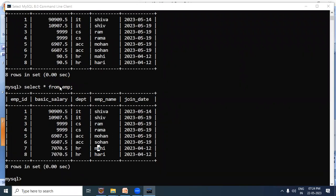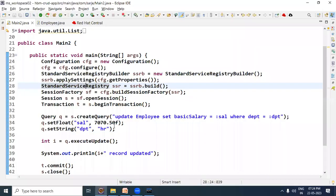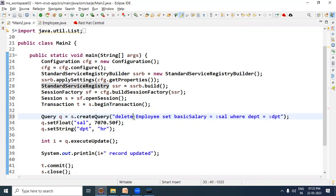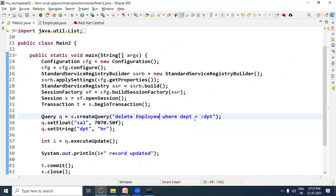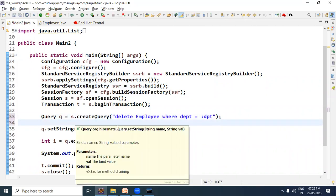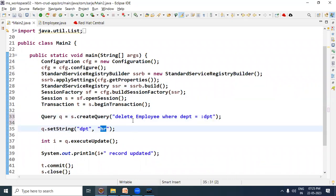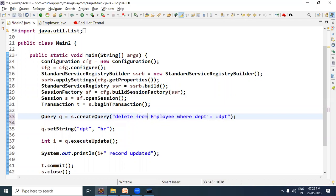In the same emp table, let us suppose we want to delete all rows where department is 'hr'. Open Eclipse and write the query. The way of writing is similar to the update query, so I am modifying it. We write: 'delete from Employee where dpt = :dpt'. Don't forget to include 'from' as well.